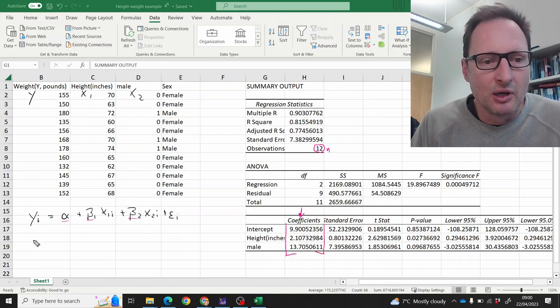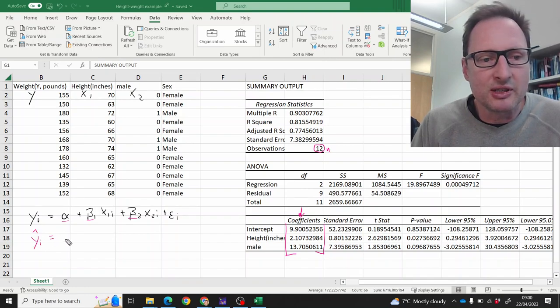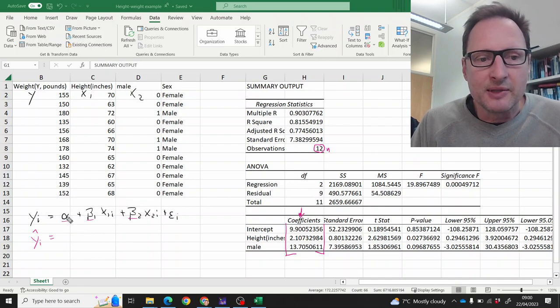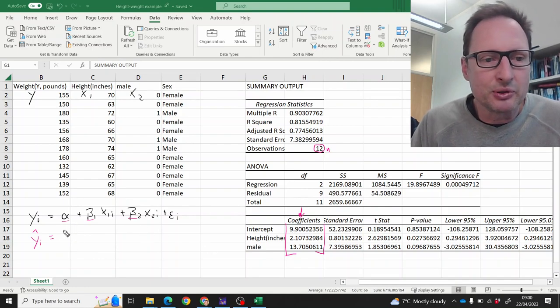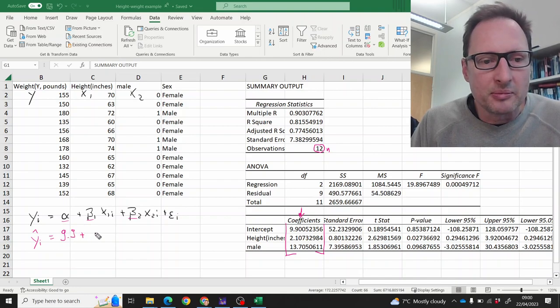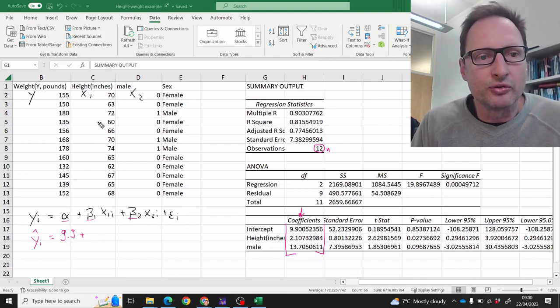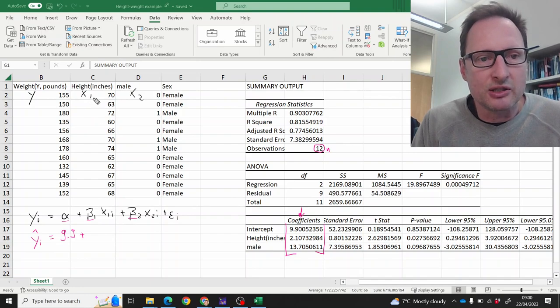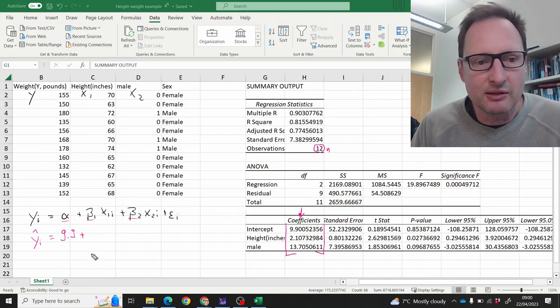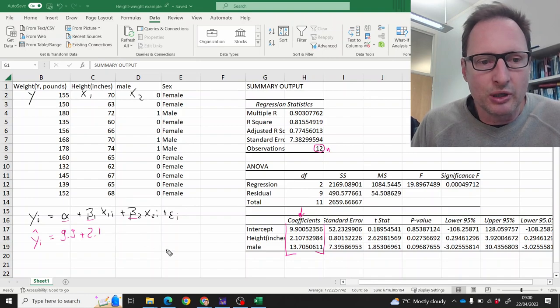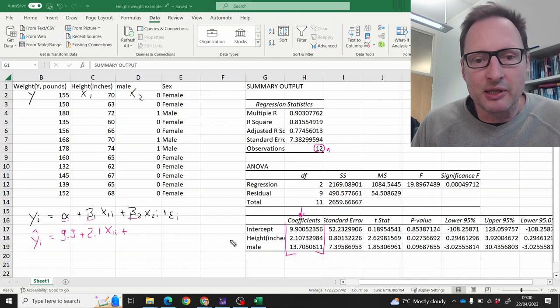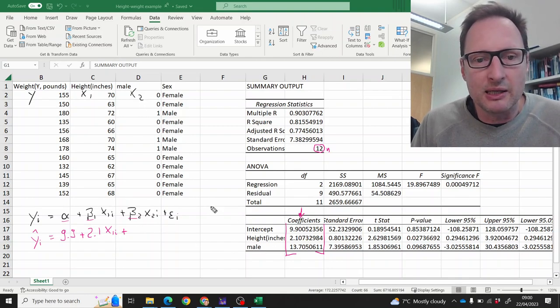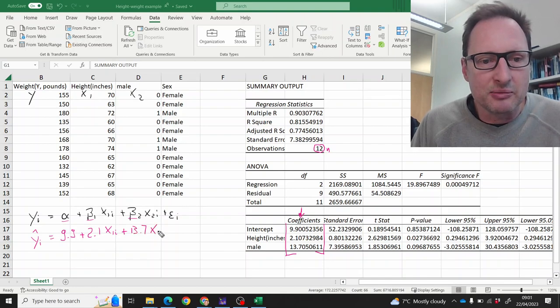So what we have here is yi hat—I'm writing down basically our regression line. The sample estimate for alpha is 9.9 plus the sample estimate for beta 1, that is the coefficient to x1 which is height, is 2.1 times x1i plus the sample estimate for beta 2 for the male dummy variable is 13.7 times x2i.